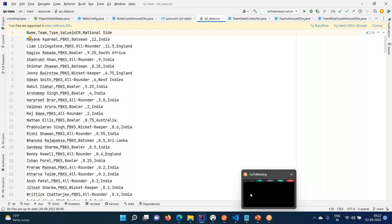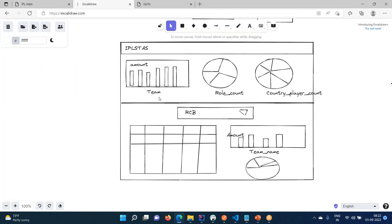By using this data, we want to create some statistics. For example, team-wise how much total amount they have spent, then role count - how many batsmen, how many bowlers, how many wicket keepers. And country-wise, from which country the majority of players are in this tournament. Also, if I select a particular team, I should get statistics about that team: who are the players, what is the amount spent, whether they spent more on bowlers or wicket keepers or all-rounders, and what is the player count.